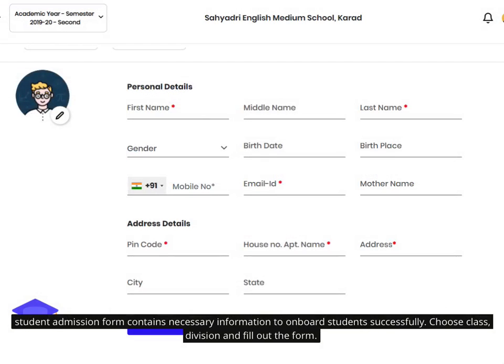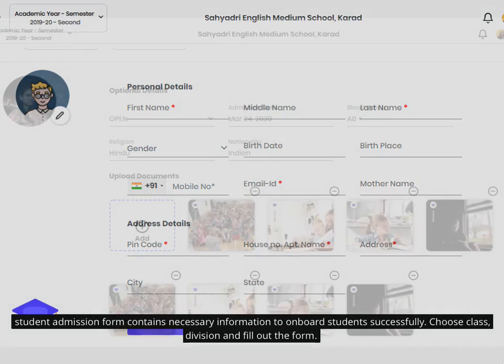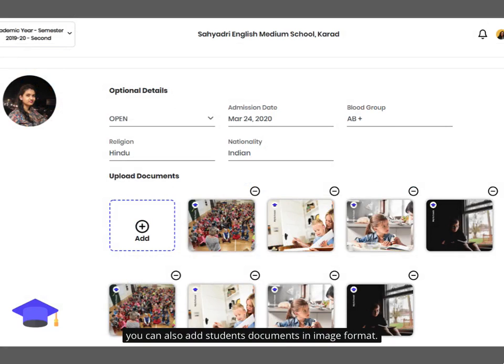The student admission form contains the necessary information to onboard students successfully. Choose the class and division, then fill out the form. You can also add student documents in image format.